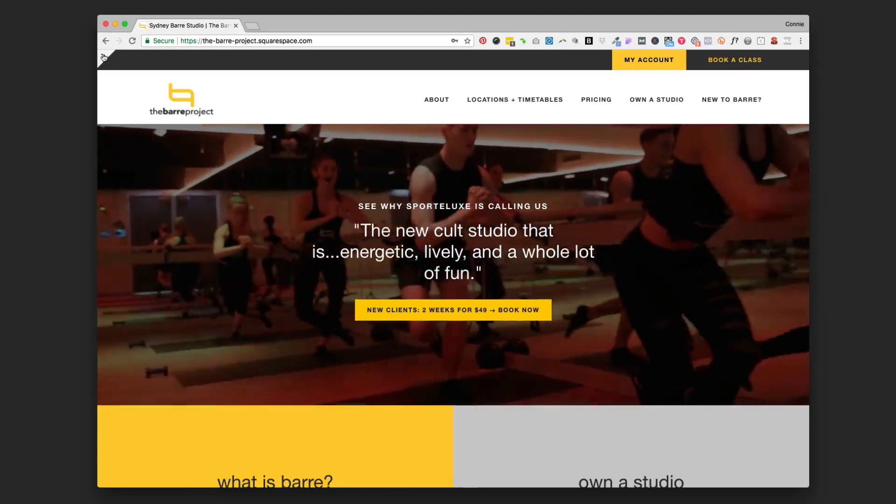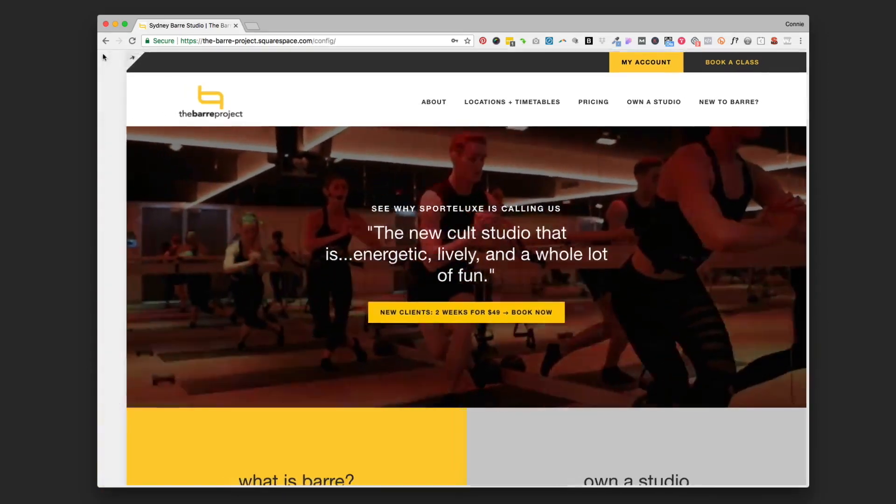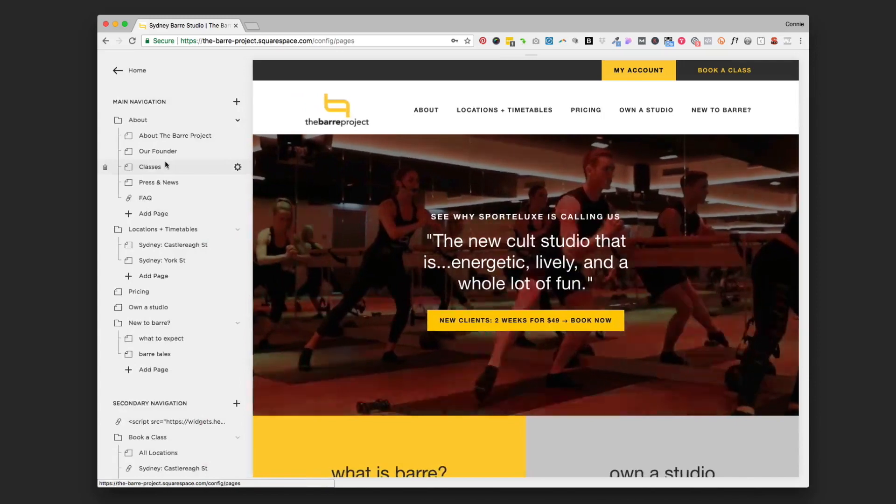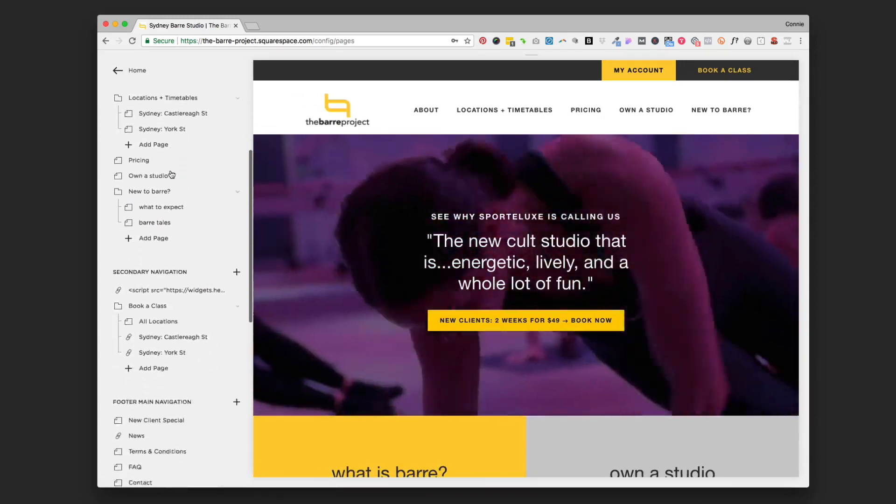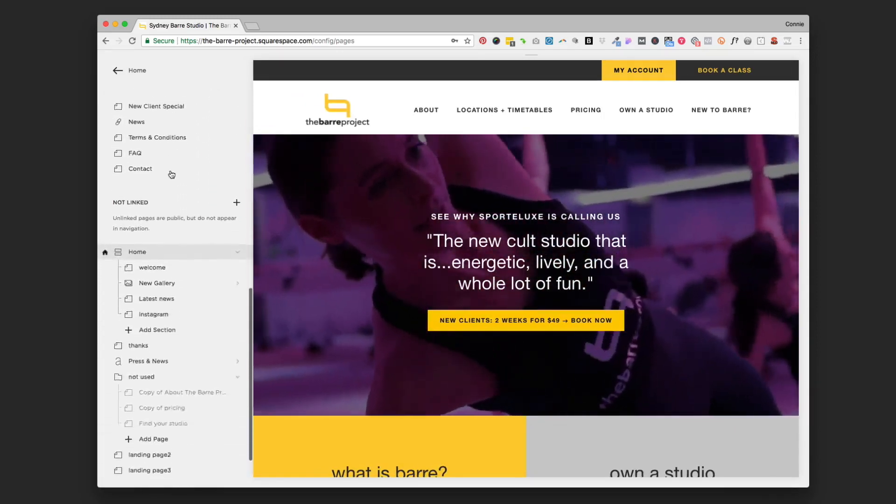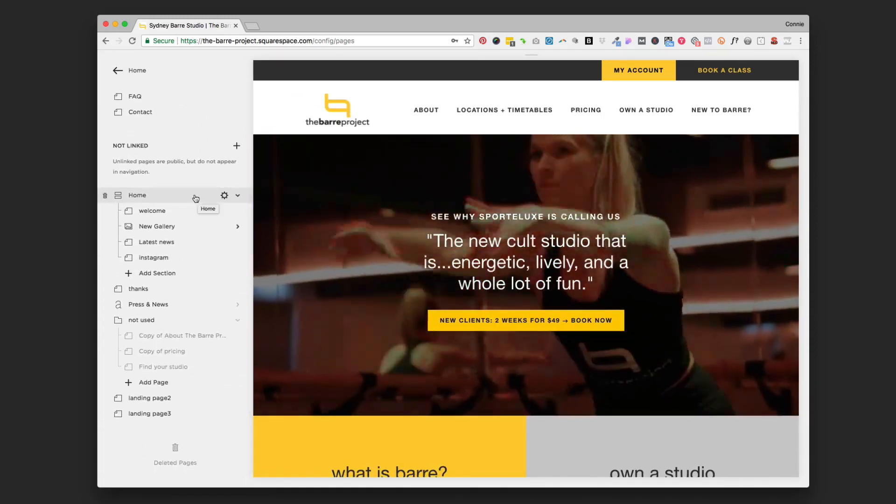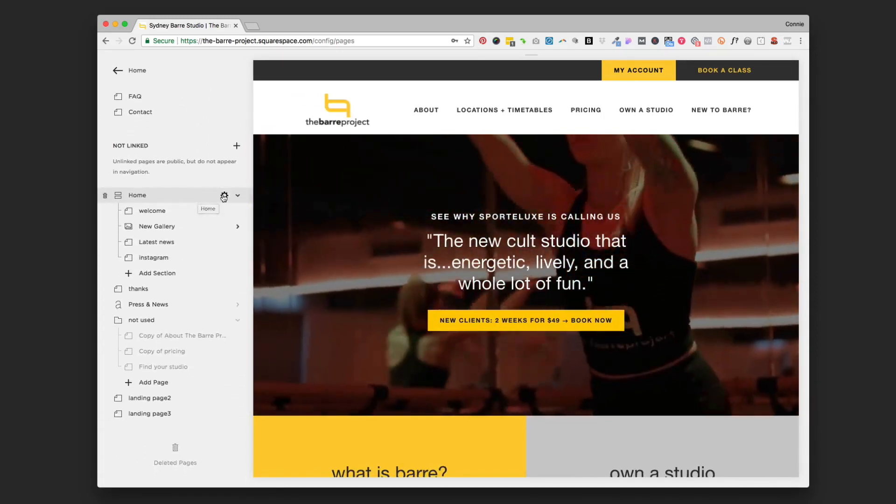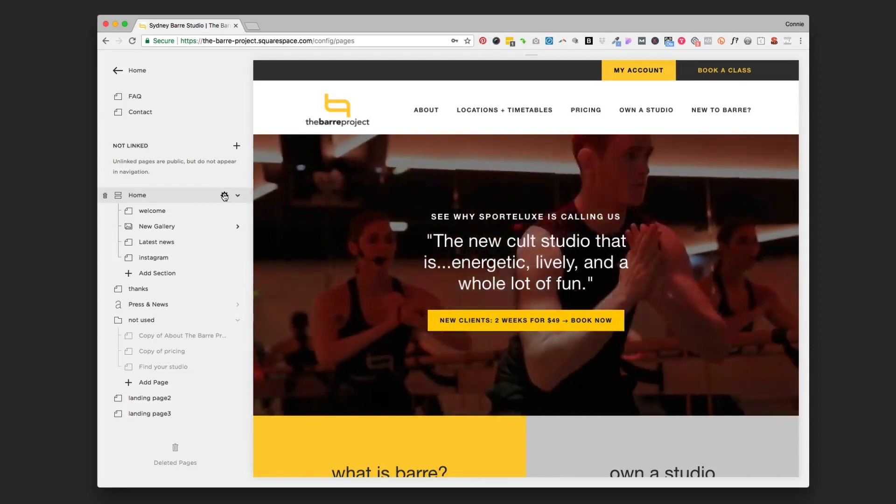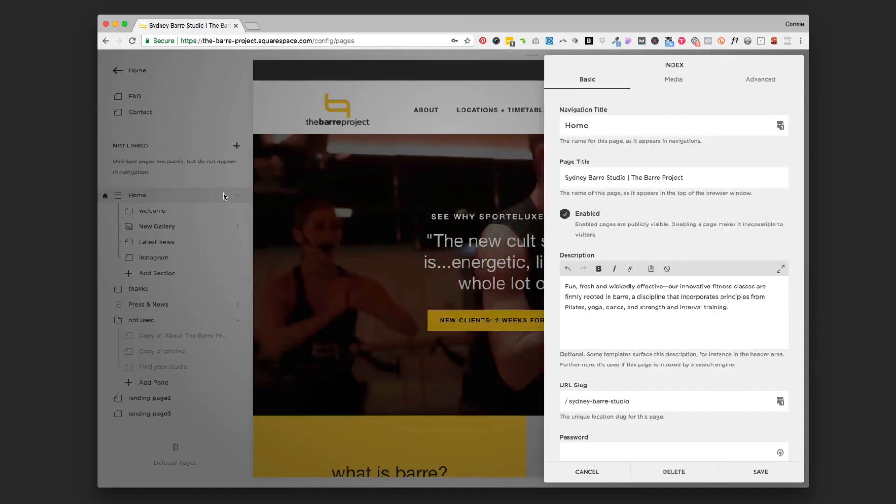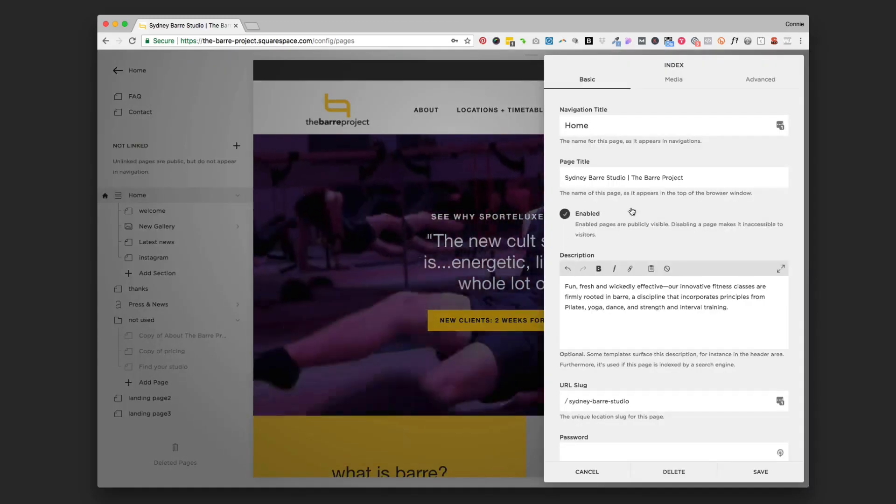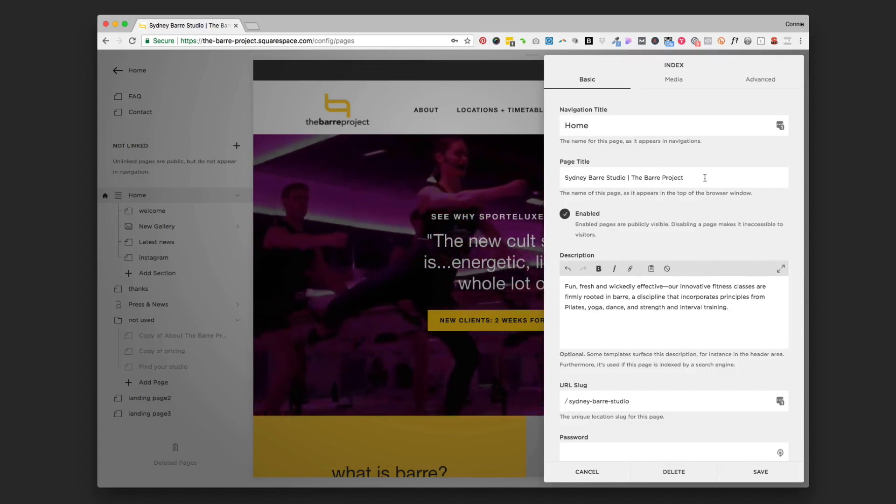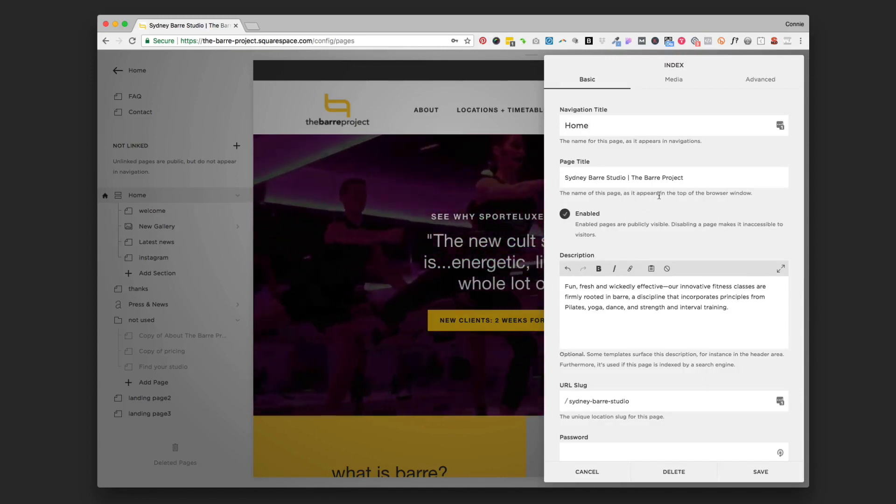To do that, we're going to go into your Pages panel and find your homepage or whatever page you're trying to optimize. Click the gear setting to the right of it to open the page settings panel, and then we're looking for this page title area right here.